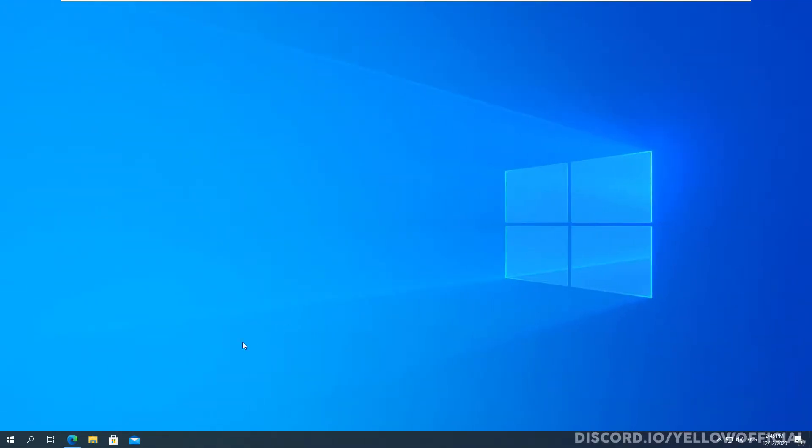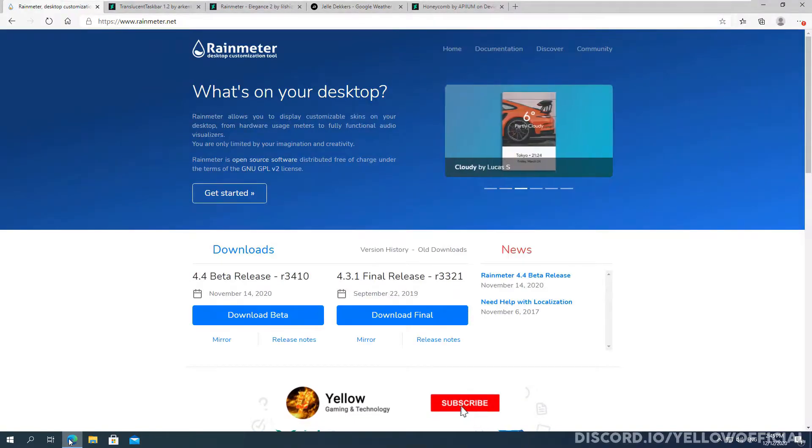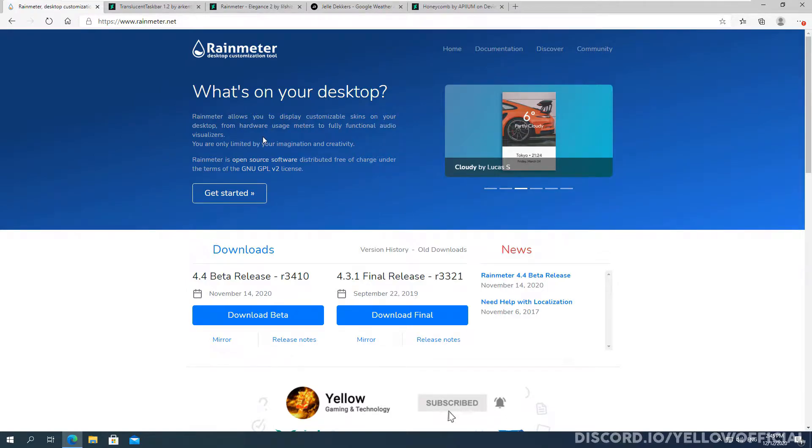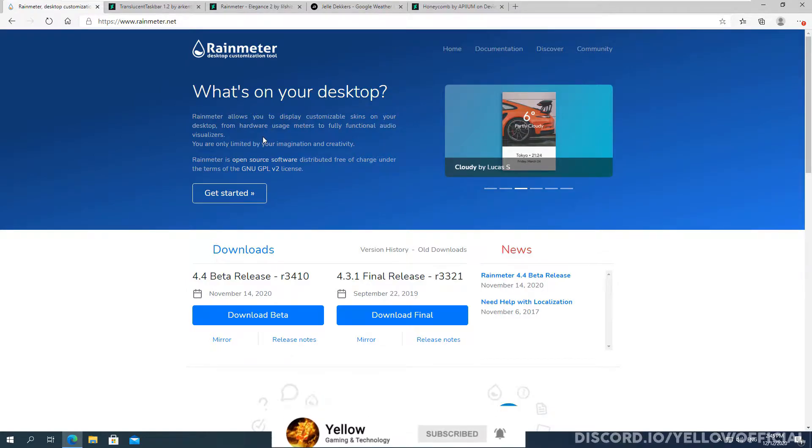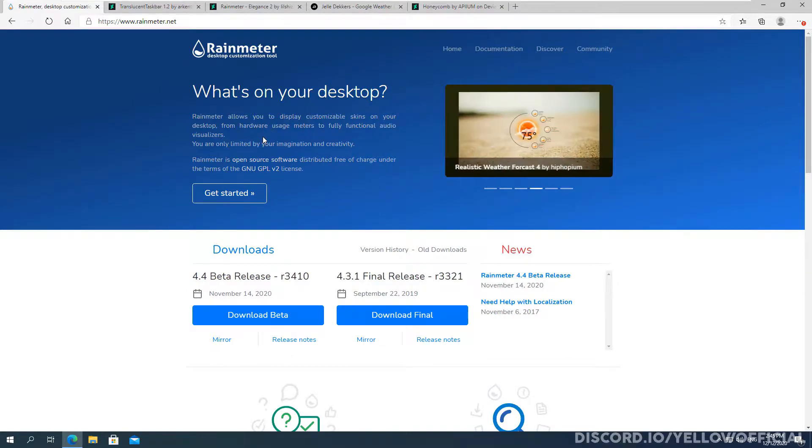Alright everybody, so the first thing that you actually want to do is you want to head over to the website that will be linked in the description. It will take you to this site, Rainmeter.net, it's their official website and you download Rainmeter from here.